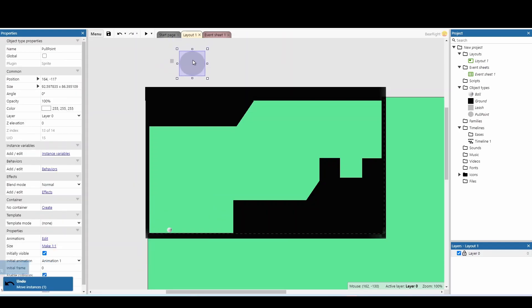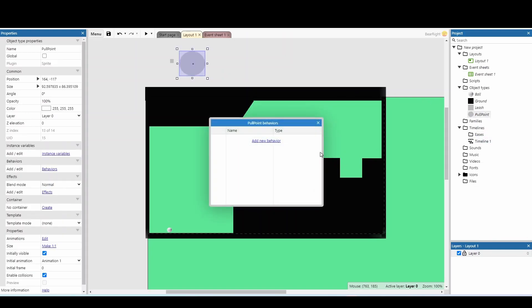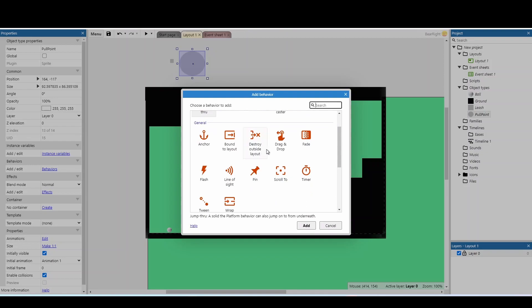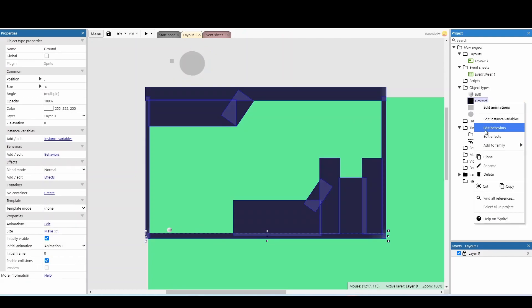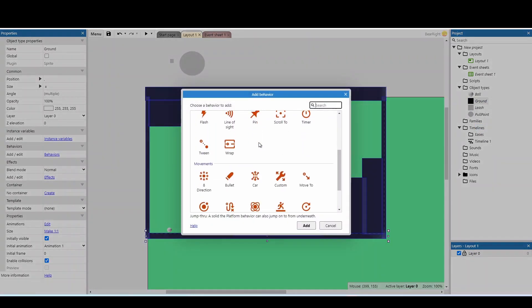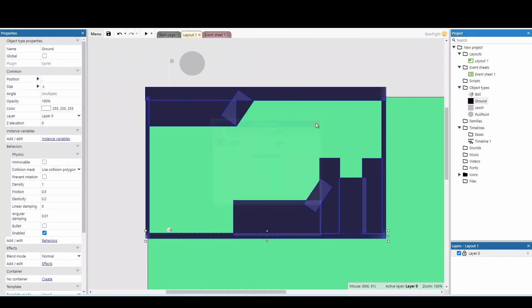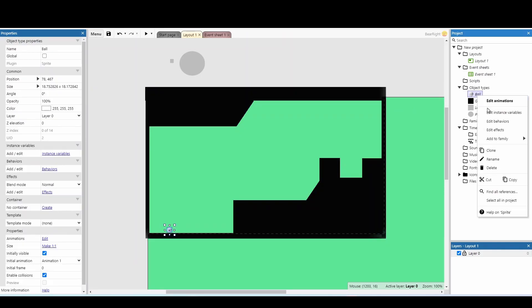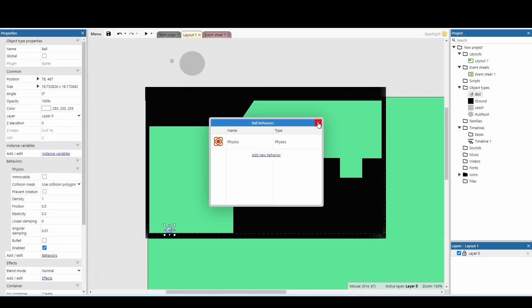Now we can start adding behaviours. For the pull point, we're going to add the drag and drop behaviour. For the ground, we're going to add the physics behaviour — any objects with physics will interact with each other, so the ball will bounce off surfaces. Make sure to tick immovable on the ground so it doesn't fall. For the ball, also add the physics behaviour, but don't tick immovable.